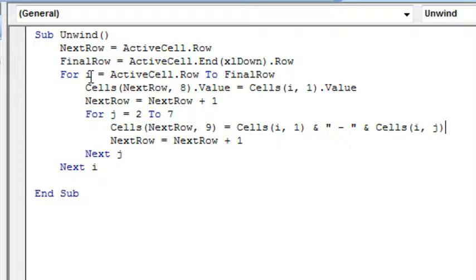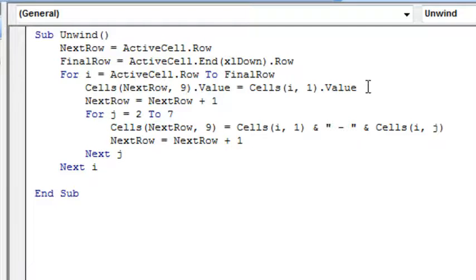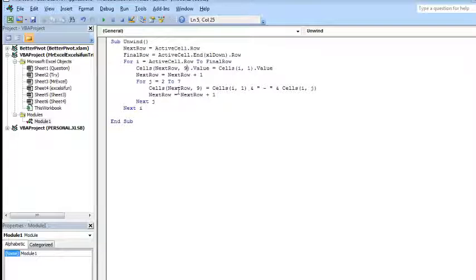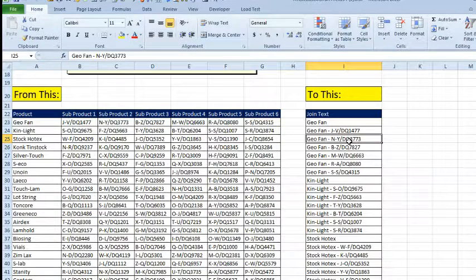I loop for I equals active cell dot row to final row. To find the final row I press Ctrl Down Arrow from the active cell. For every row, first thing we do: go to the next row, column 9 — column I — and the value there is the cell from row I, column A, with nothing concatenated after it. Then go from column 2 to 7, and for each one we put the value from column A, a hyphen in quotes, and then the value from column J — that'll be columns 2 through 7. Here's our Excel spreadsheet — we press the run button, and that's just a fast problem solved.